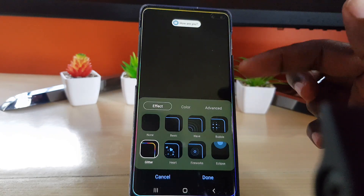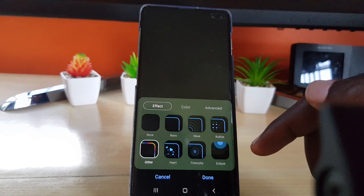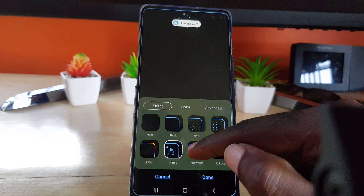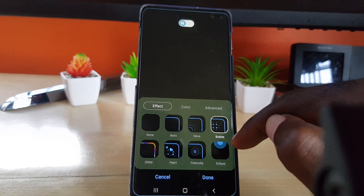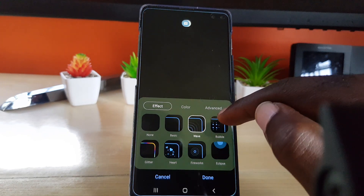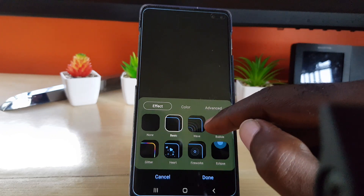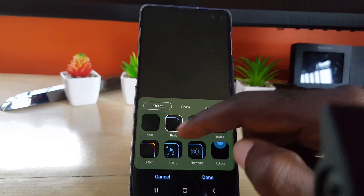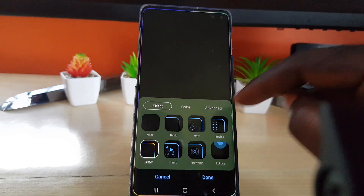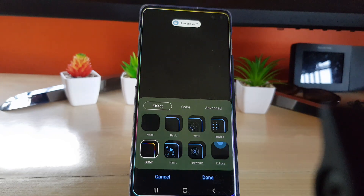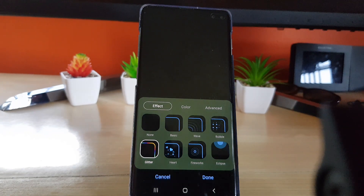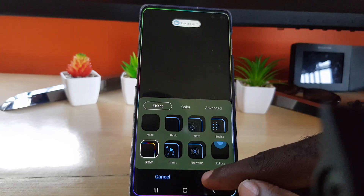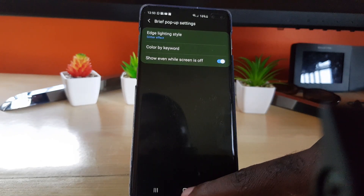Once you're in here, you should see where it says Edge Lighting Style — go ahead and tap it. Notice the edges light up. You can choose from effects like glitter, art, fireworks, and several others, or you can turn it off, or customize the color. In my experience, the glitter effect is more colorful and eye-catching, so that would be the best one for this feature.